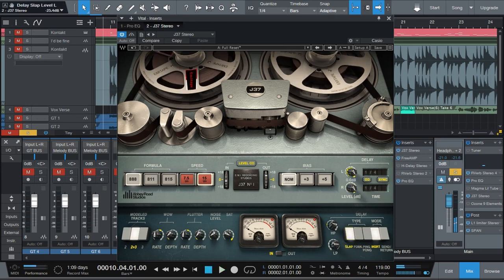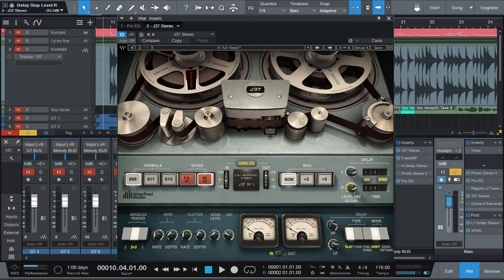Pretty cool. You can change the feedback. And it actually goes forever. So for feedback, the level adjusts the volume and the feedback.